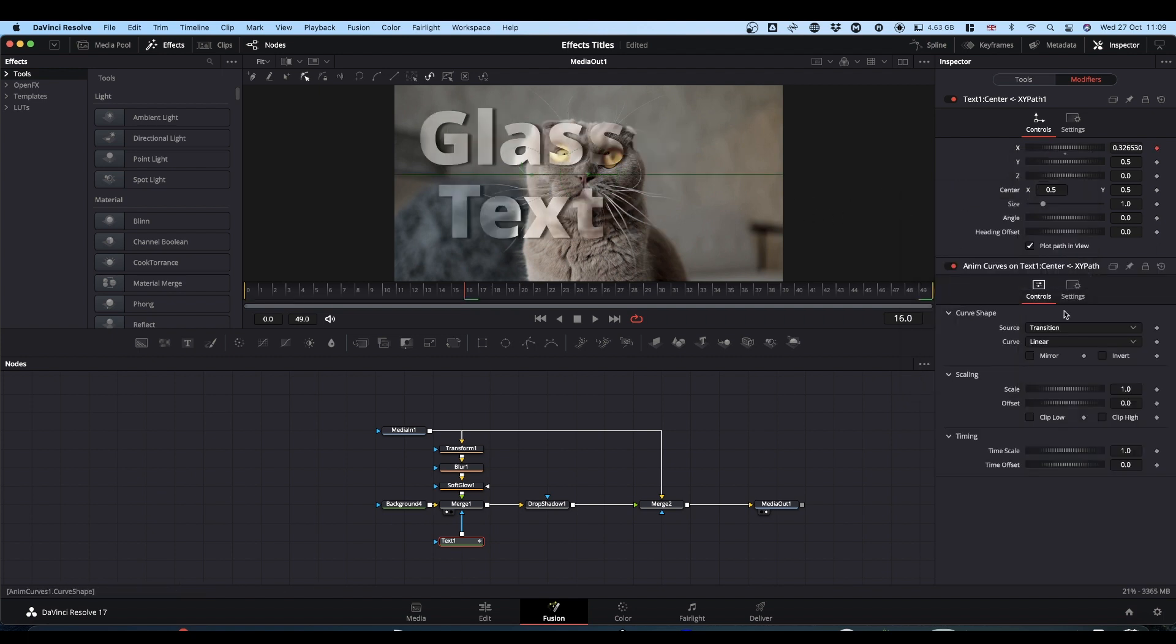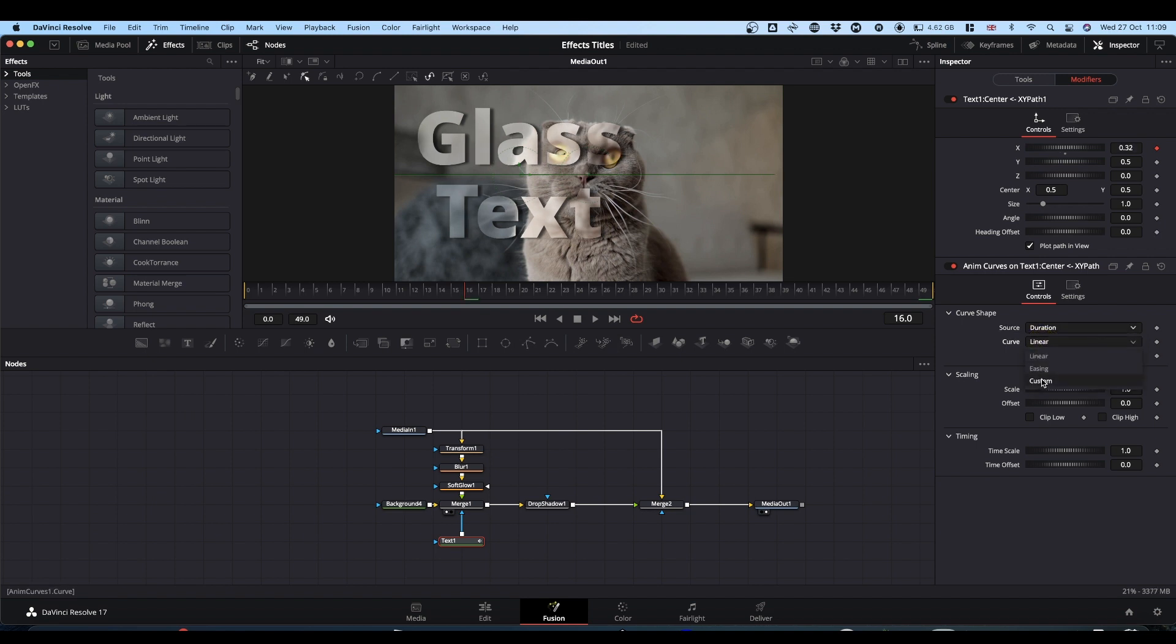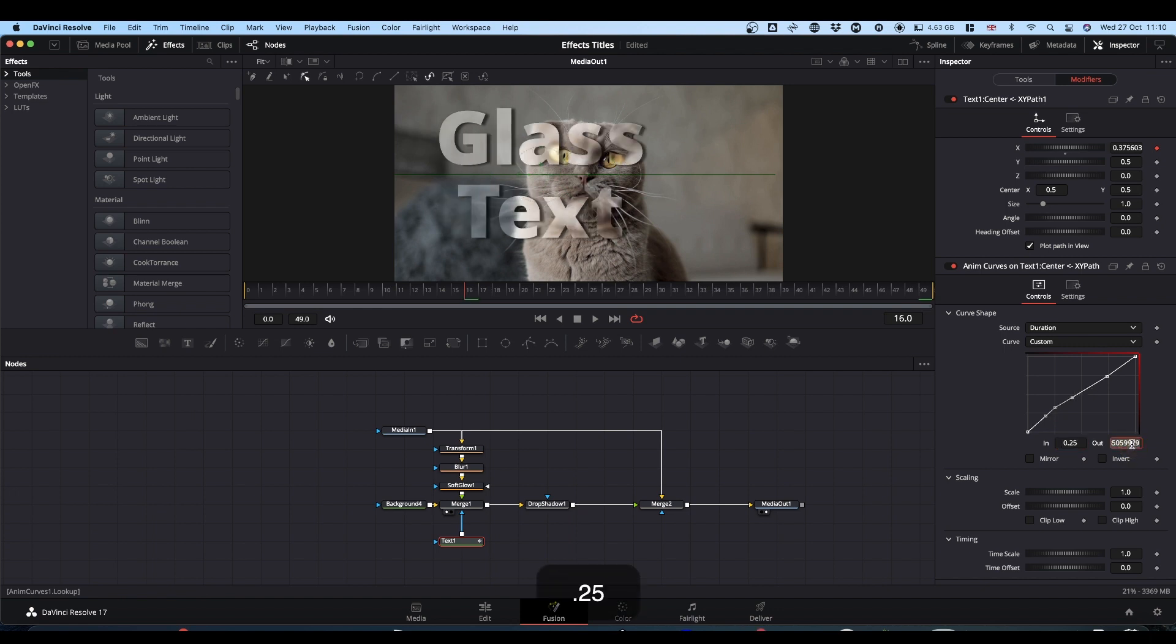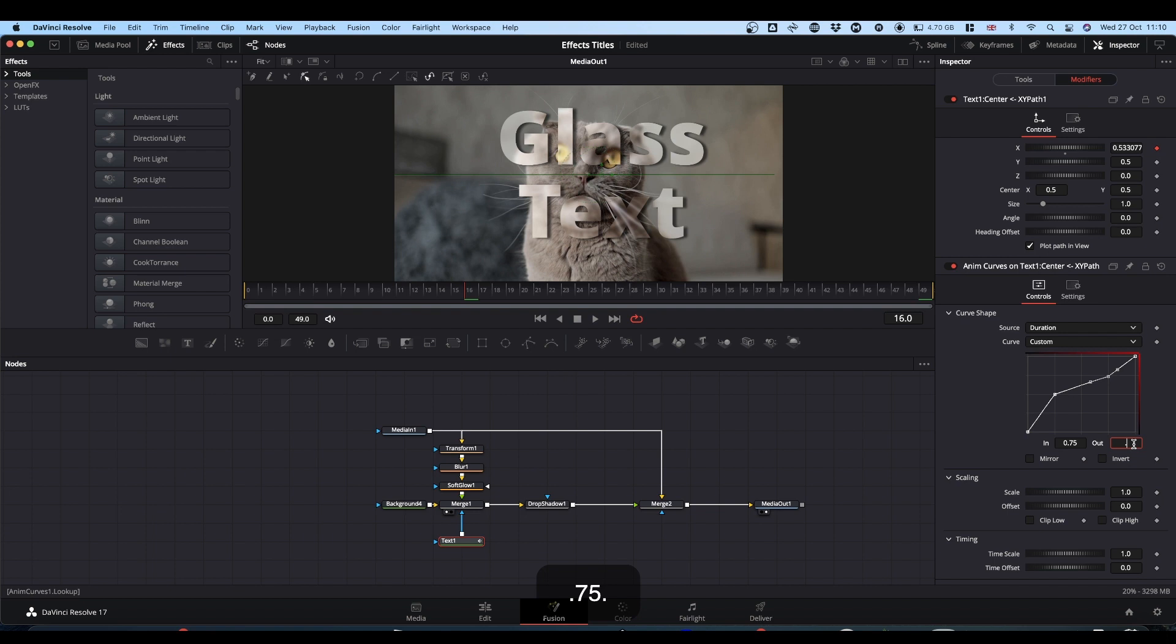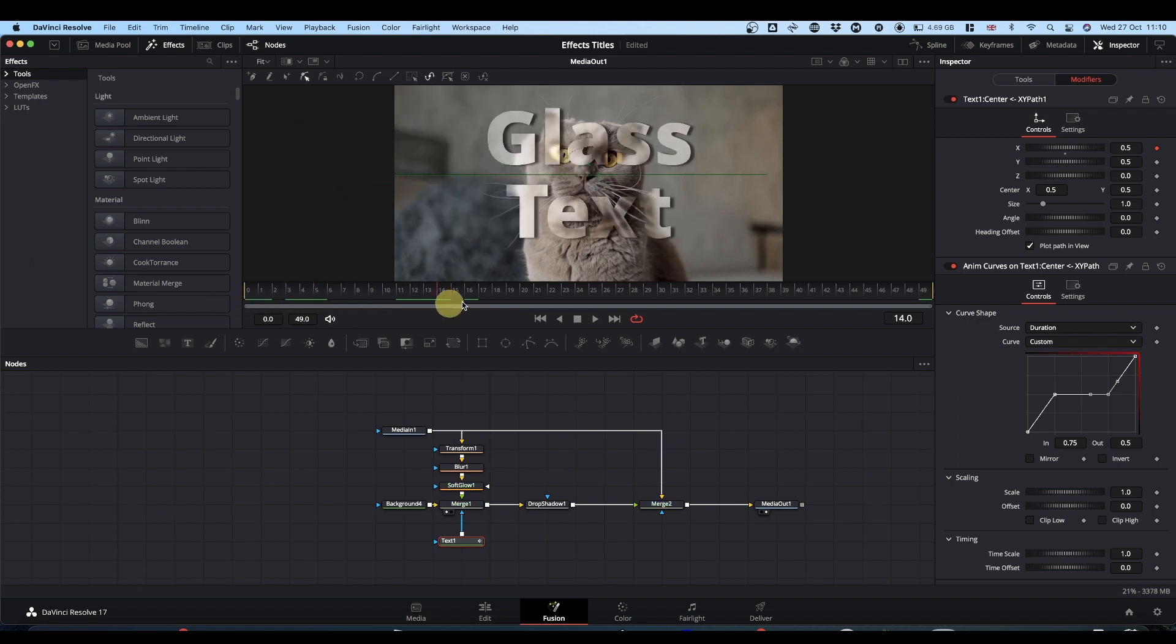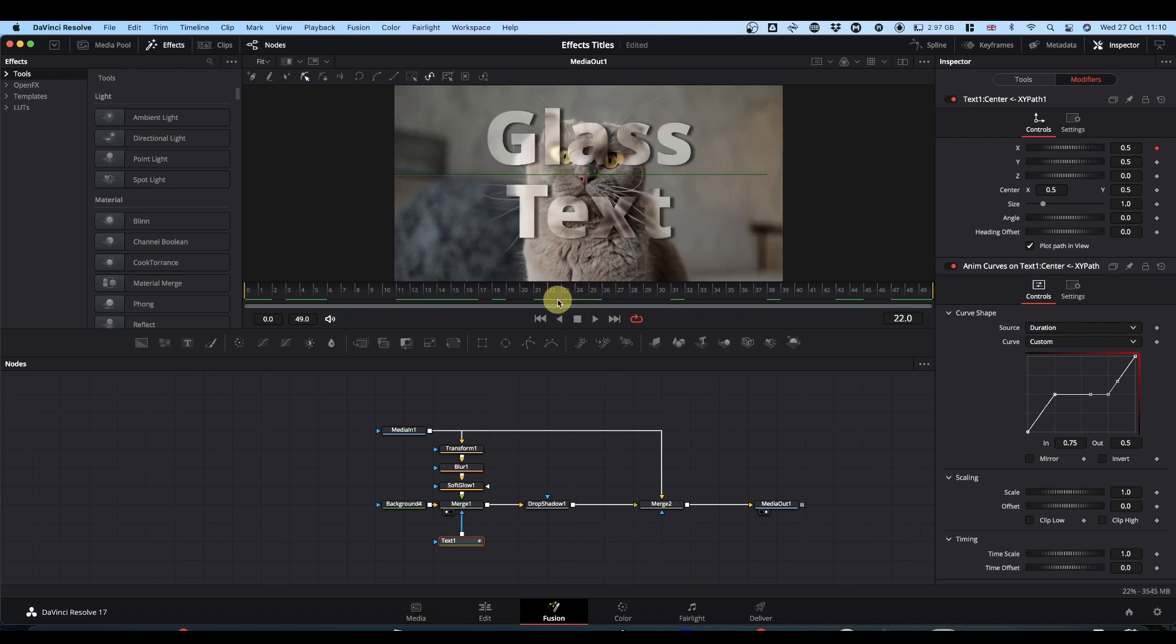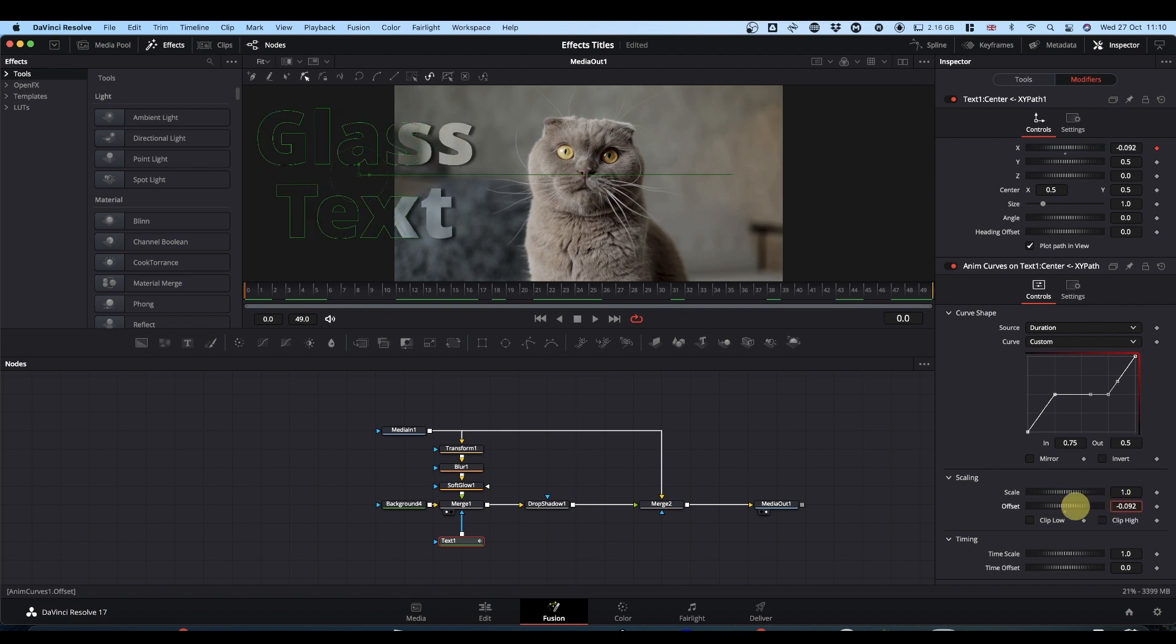And this opens up a new set of modifier controls. You want source to be duration. You want curve to be custom. And in the graph, click two points to add two extra points to your graph. The first point, click it and type in the boxes 0.25 and 0.5. And then the second, we're going to type 0.75 and 0.5. What this does now is as we're playing through our text, is it brings the text across the screen and holds it for a while in the middle. But obviously it's not going far enough back here. So to do that, you come down to your offset. You're going to set your offset to minus 0.5.